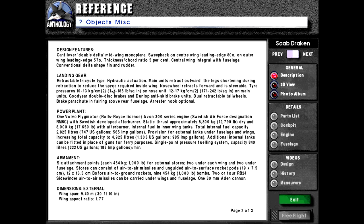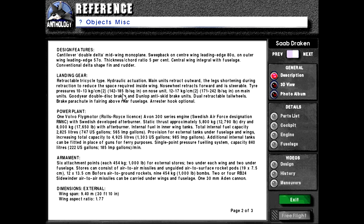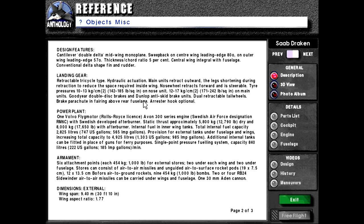Landing gear. Retractable tricycle type hydraulic actuation. Main units retract outward, the legs shortening during retraction to reduce the space required inside wing. Nose wheel retracts forward and is steerable. Tire pressure is 10 to 13 kilograms per centimeter squared, or 142 to 185 pounds per square inch on nose unit. 12 to 17 kilograms per centimeter squared, or 171 to 242 pounds per square inch on main units. Goodyear double disc brakes and Dunlop anti-skid brake units.